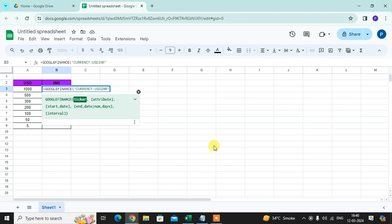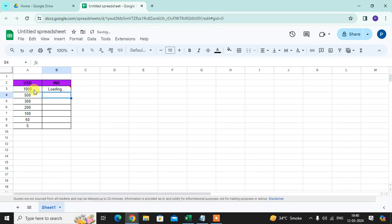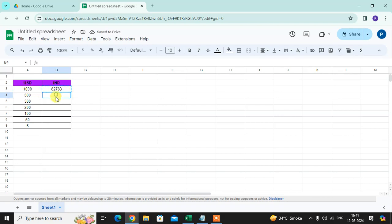Quotation bracket close, into select the cell of USD amount and just enter. That's it. Now just drag this formula.